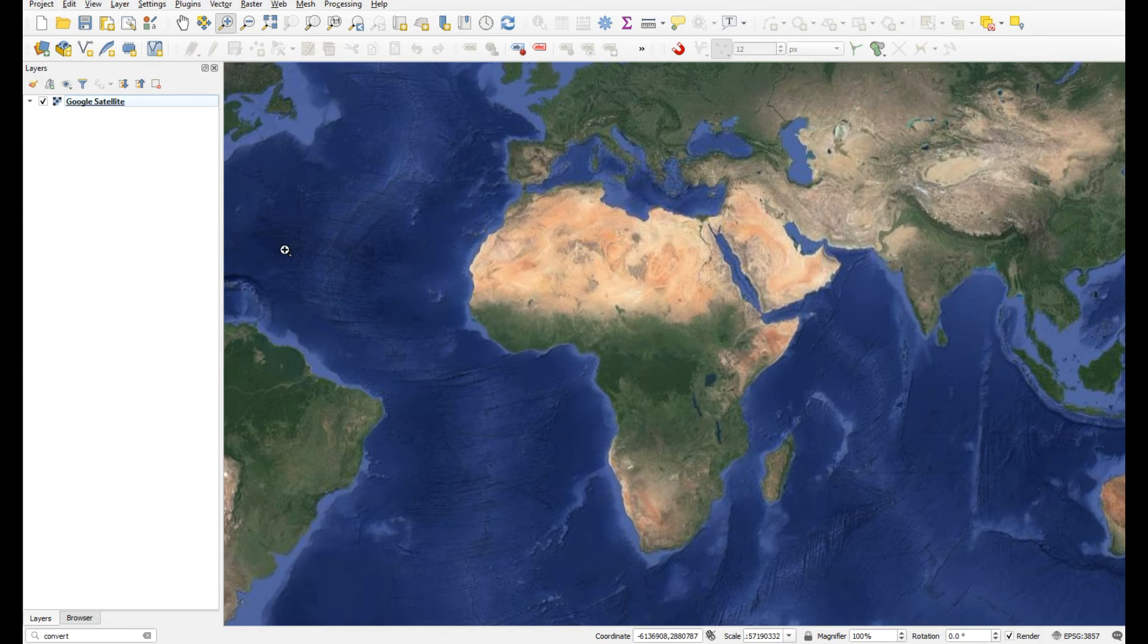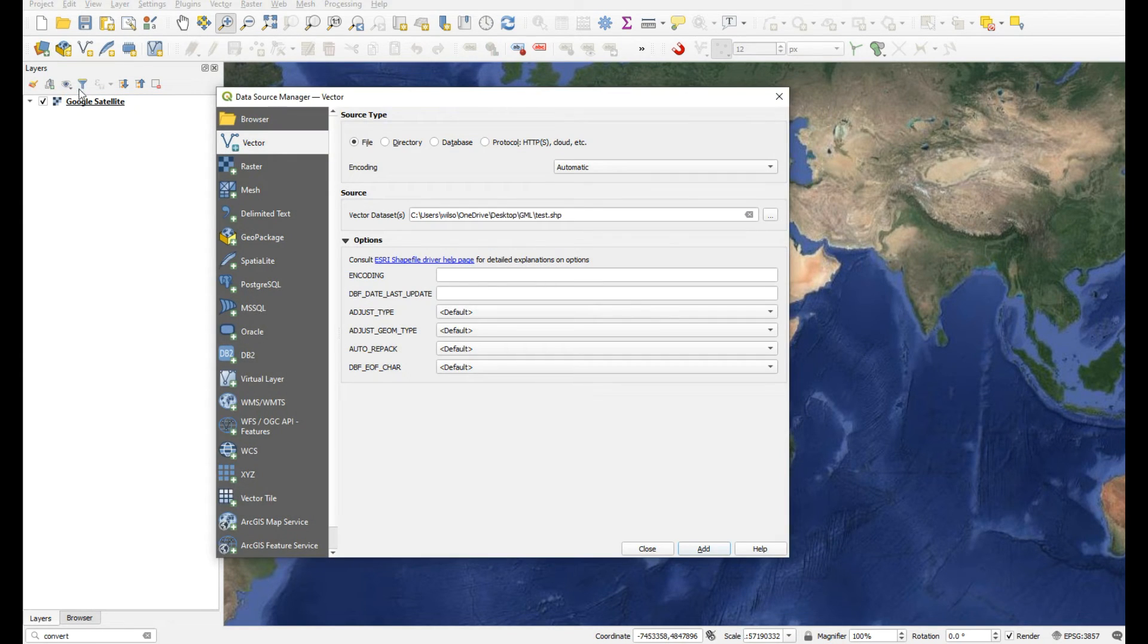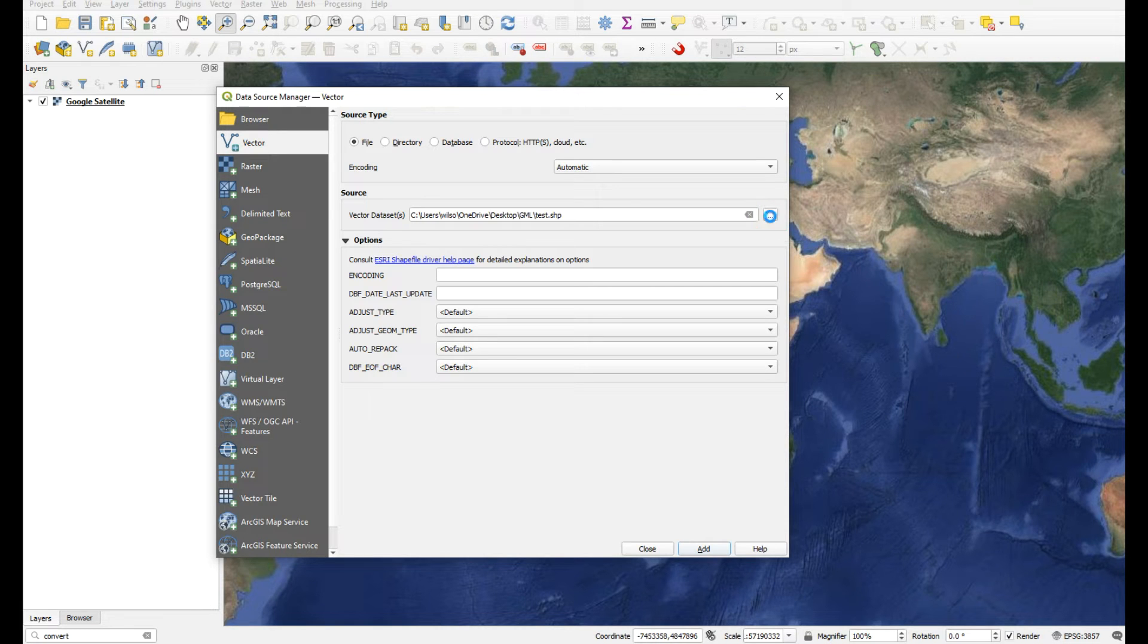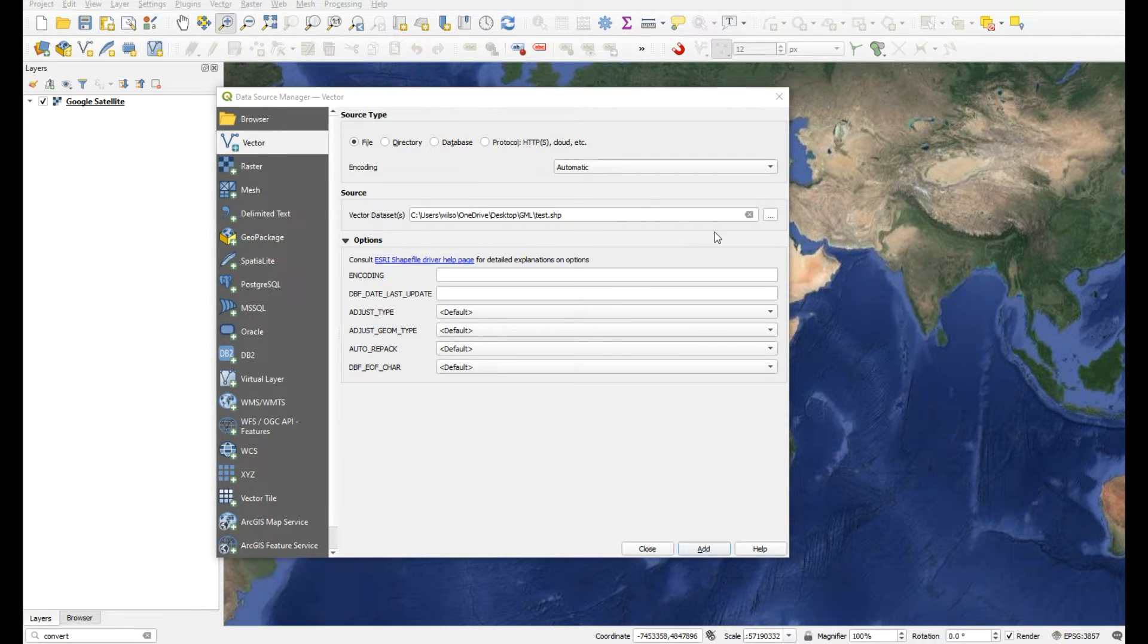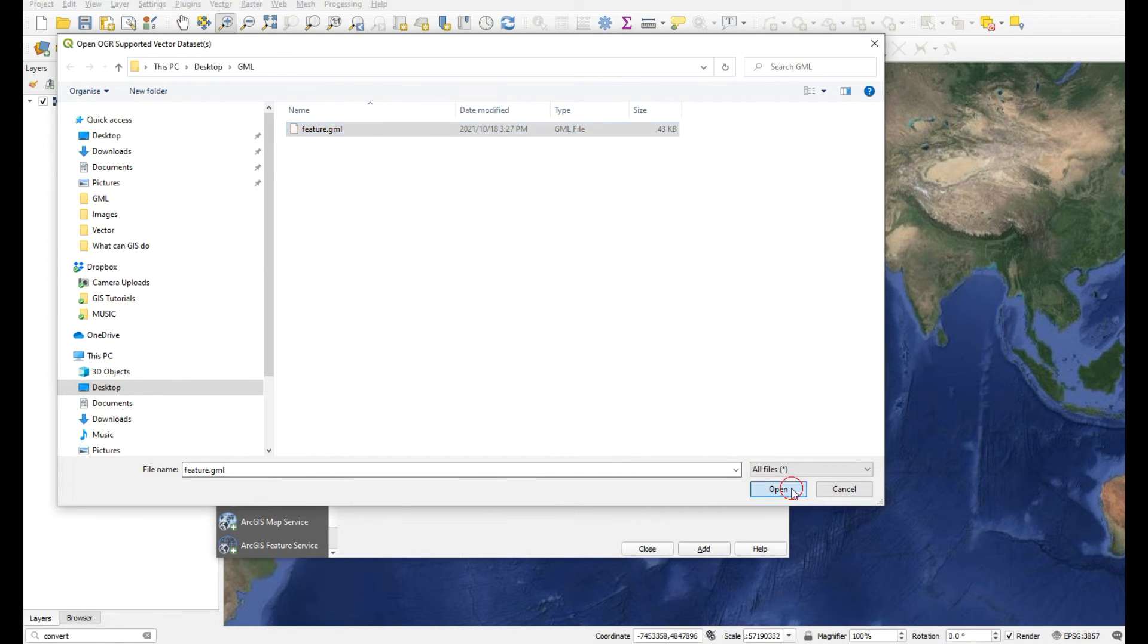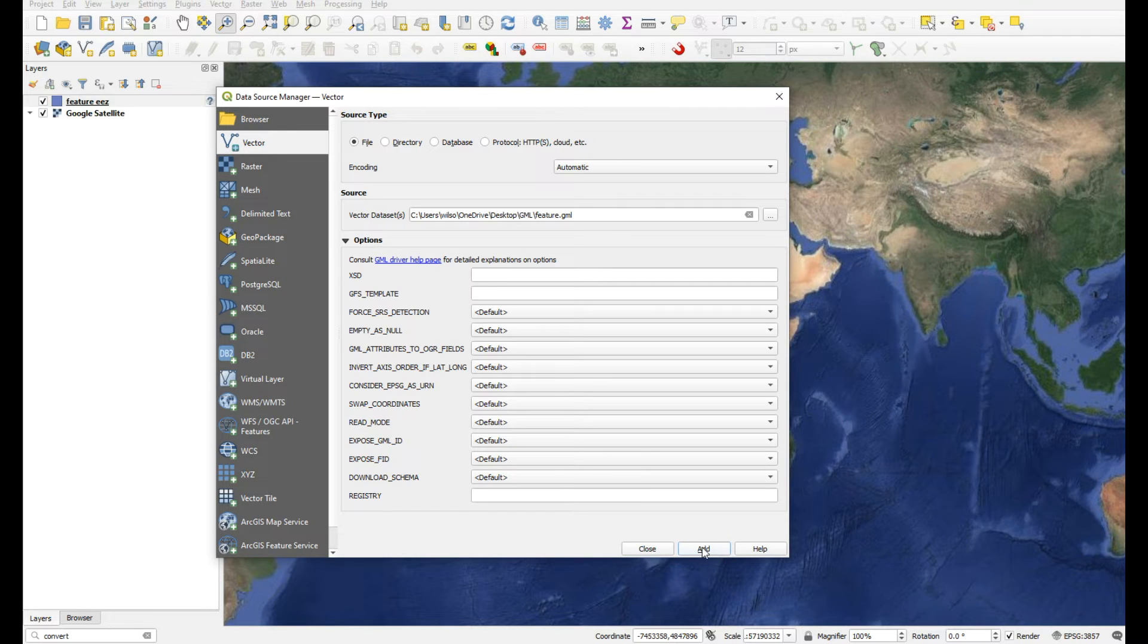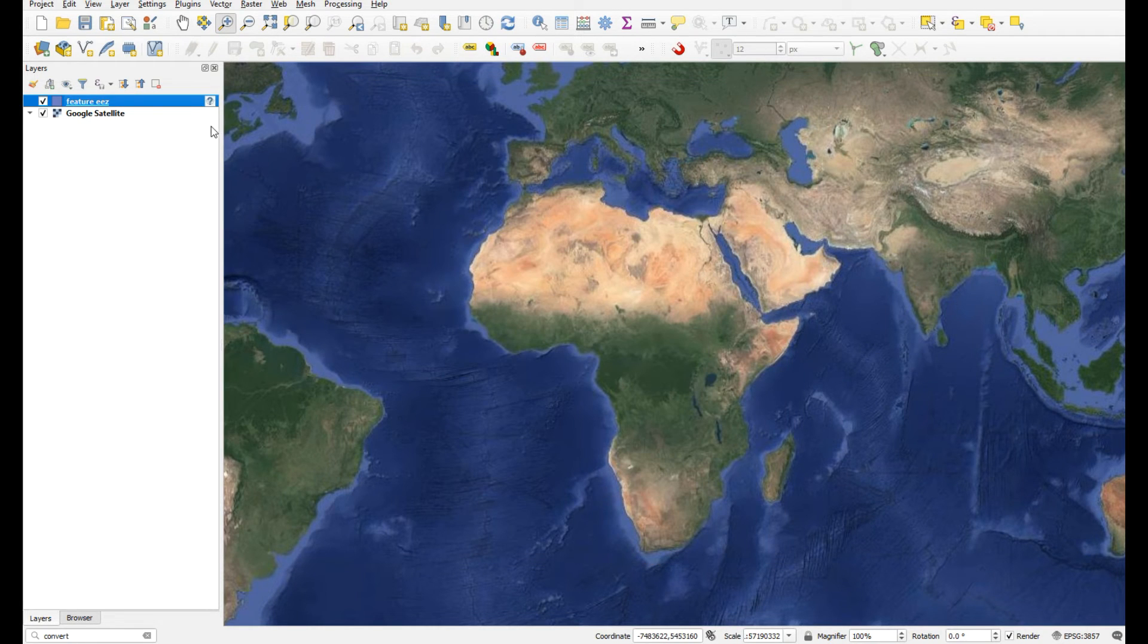Let's go ahead and add that now. I'm going to search for the GML - it's in that folder, there it is. I'll select that, say open, then add and close. I see it has added something.